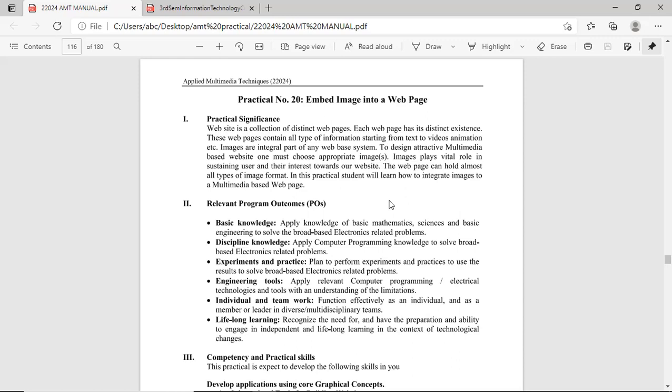To add image into that web page, image tag is given, that is img. With the help of that image tag, you can add image into your web page. In this practical, we will see use of that image tag in HTML to add image into your web page.